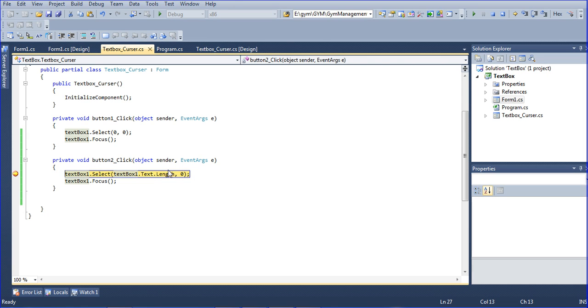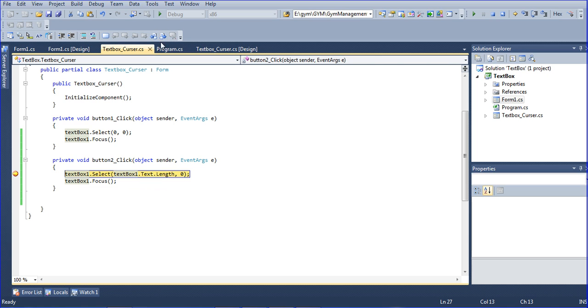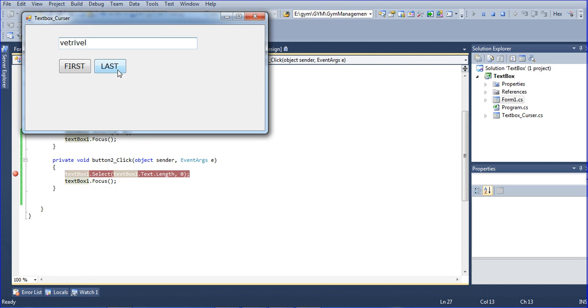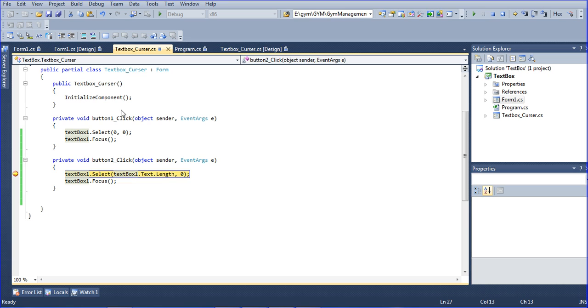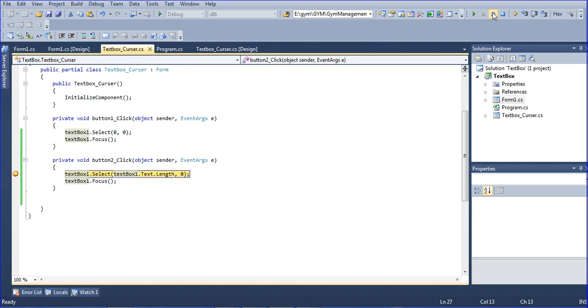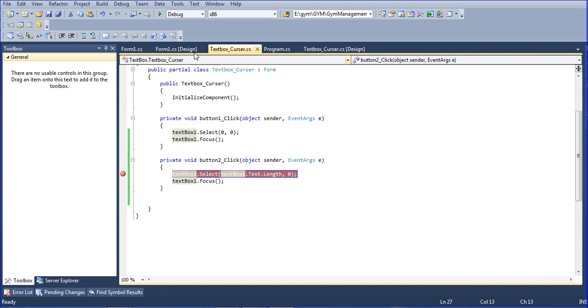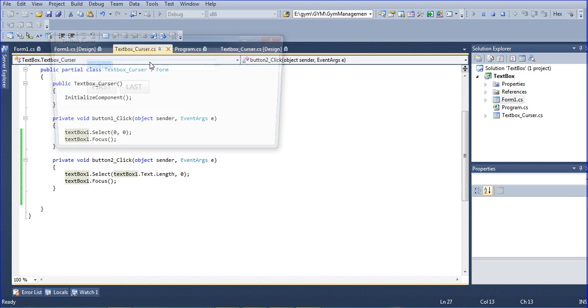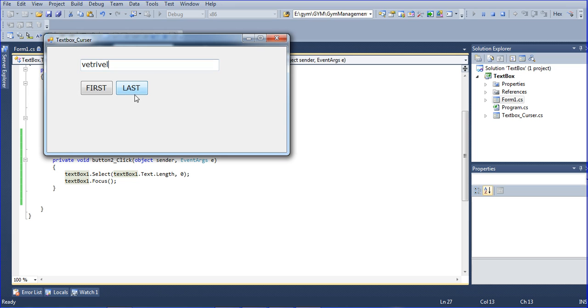Text length is 8. After that, the starting position I'm putting as zero, and focus on textbox one otherwise it cannot focus. Just run, click last, and F10.